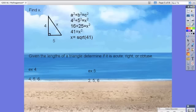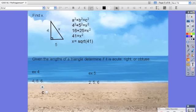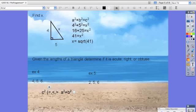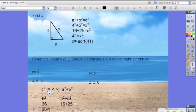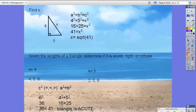Now let's look at these last two examples, based on Theorems 8.3 and 8.4. We take the longest side and compare C squared to A squared plus B squared to find out if it's equal to, greater than, or less than. The longest side here is 6, so 6 squared compared to 4 squared plus 5 squared. We have 36 compared to 16 plus 25, which is 41. Since 36 is less than 41, this triangle is acute because C squared is less than A squared plus B squared.